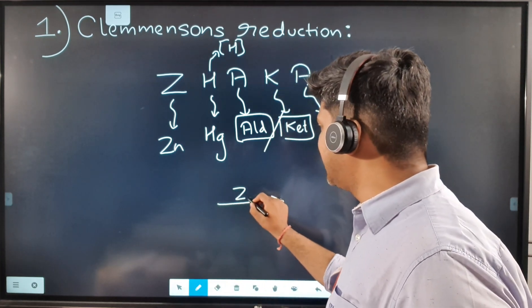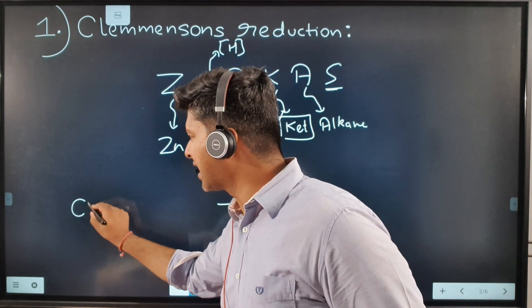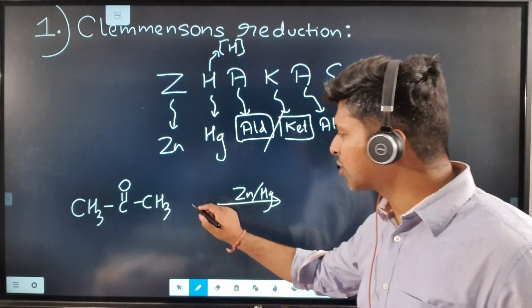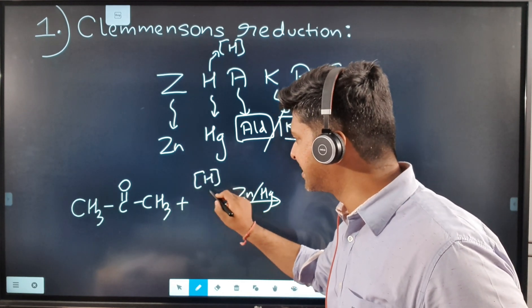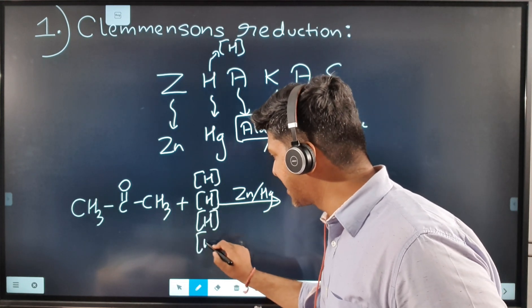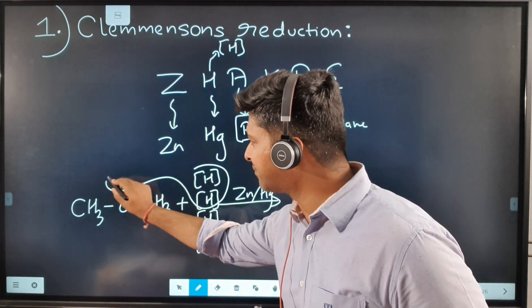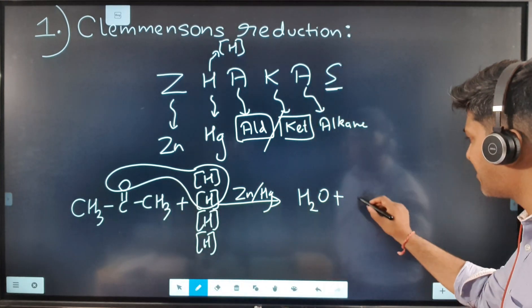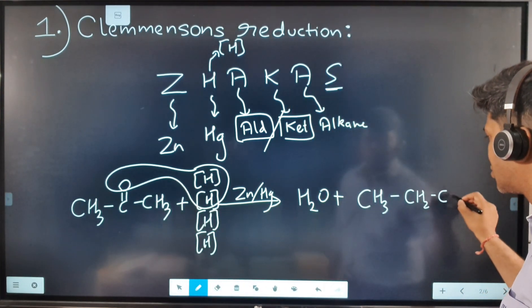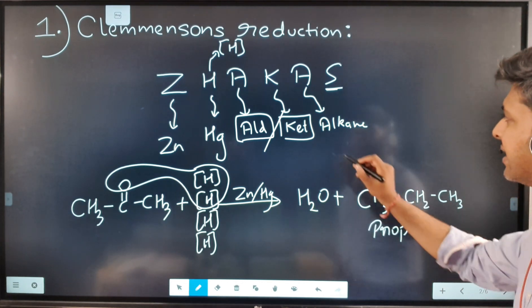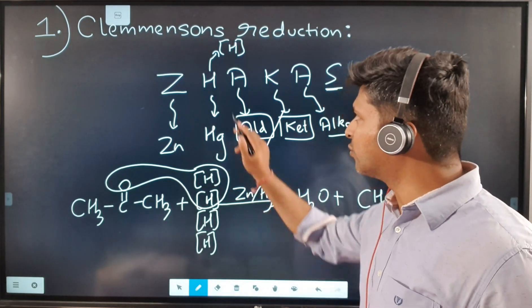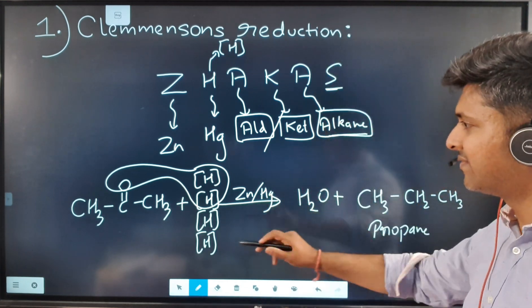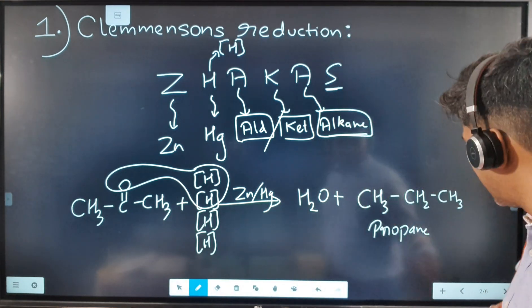Zinc amalgam will be the catalyst. I can use either an aldehyde or a ketone, so I'll be using a ketone: CH3–C=O–CH3. I'm going to add four nascent hydrogens. Two of these hydrogens are going to combine with the oxygen, giving H2O. The remaining two hydrogens will get attached to the carbon and we get CH3–CH2–CH3, which is propane — an alkane. So ZnHg on the arrow, four nascent hydrogens as reactant, and the ketone converts to an alkane. This is Clemmensen's reduction.